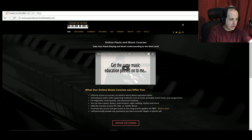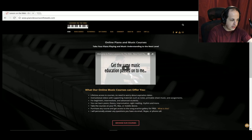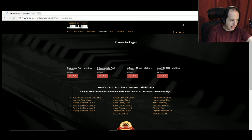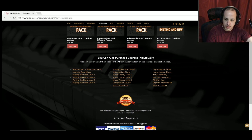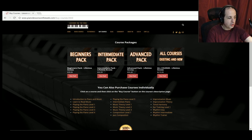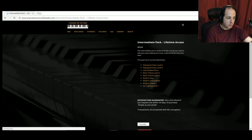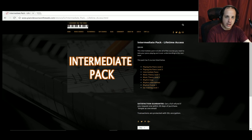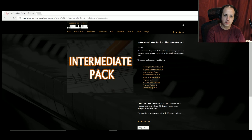You can purchase courses individually or in course packs for a good deal. Check out each pack, see the courses included, and get a good deal on them. I highly recommend you go to pianolessonsontheweb.com to see the many courses we have to offer.